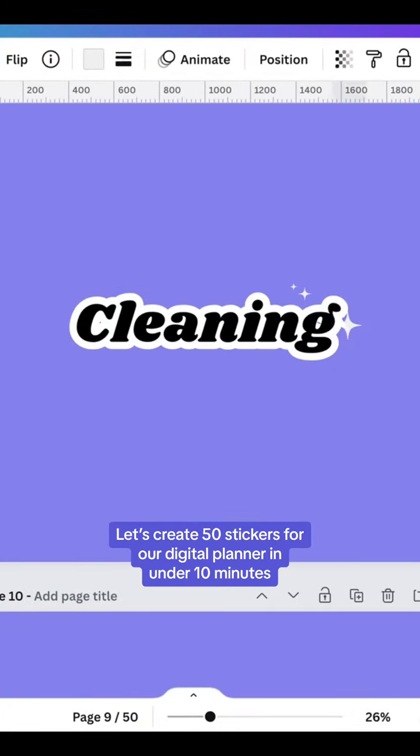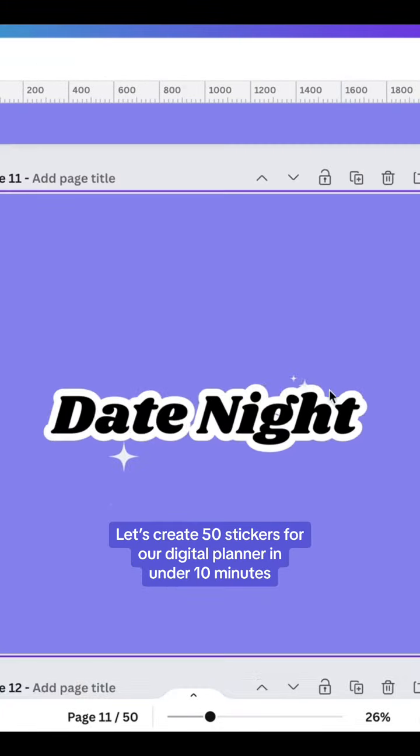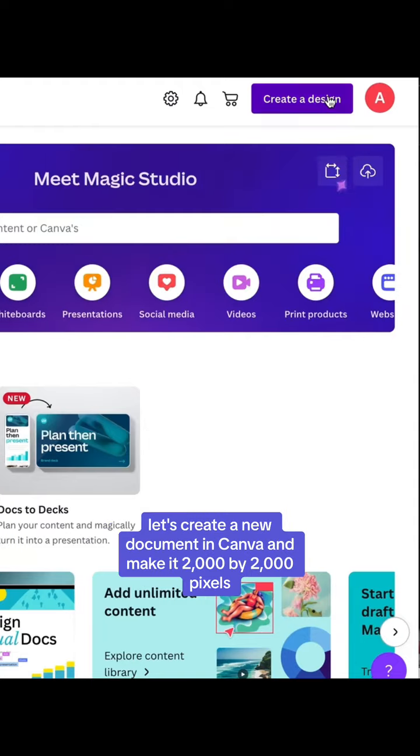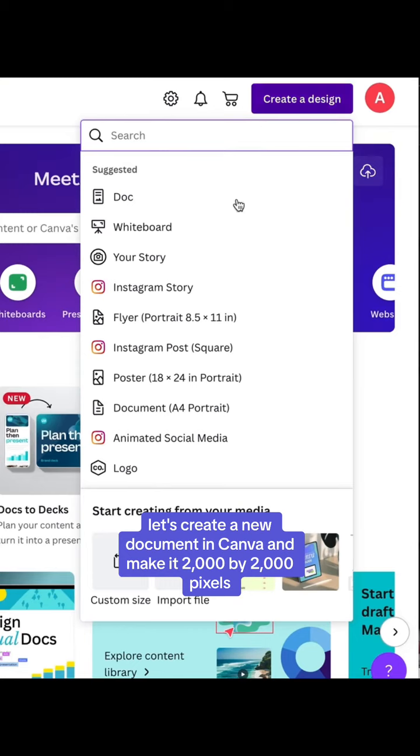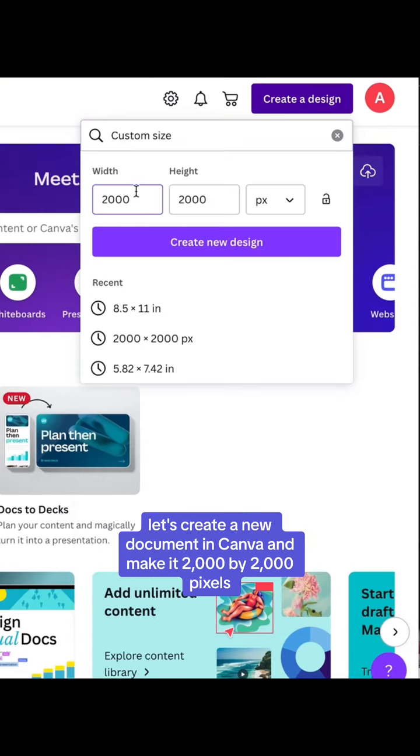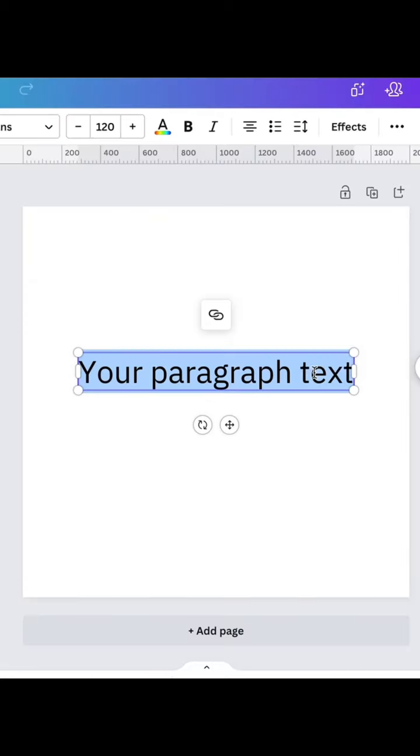Let's create 50 stickers for our digital planner in under 10 minutes. Let's create a new document in Canva and make it 2000 by 2000 pixels.